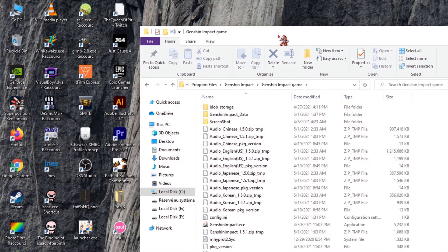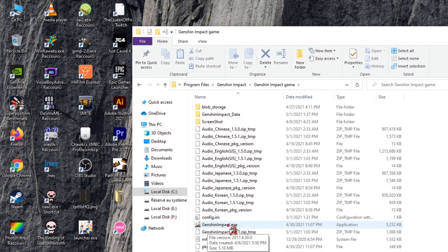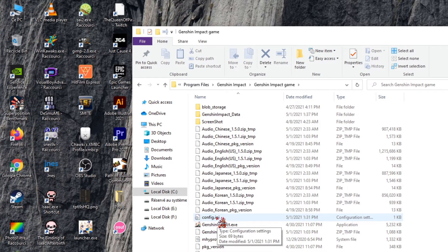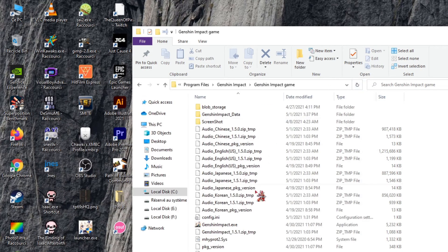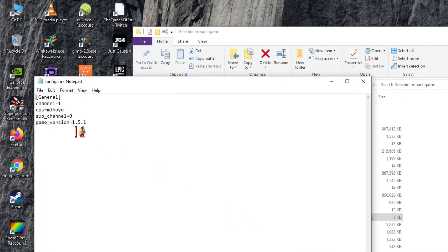The problem may be that you decided to run the game directly, which will mess up your config file. This is how the config used to look for me — it didn't have the game version listed. Maybe this is your problem too: the game version wasn't there. So you need to find out what the current game version is and edit it manually.